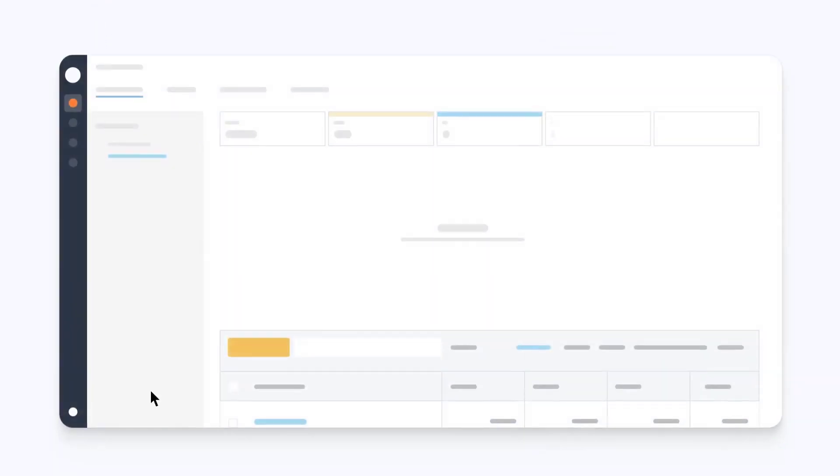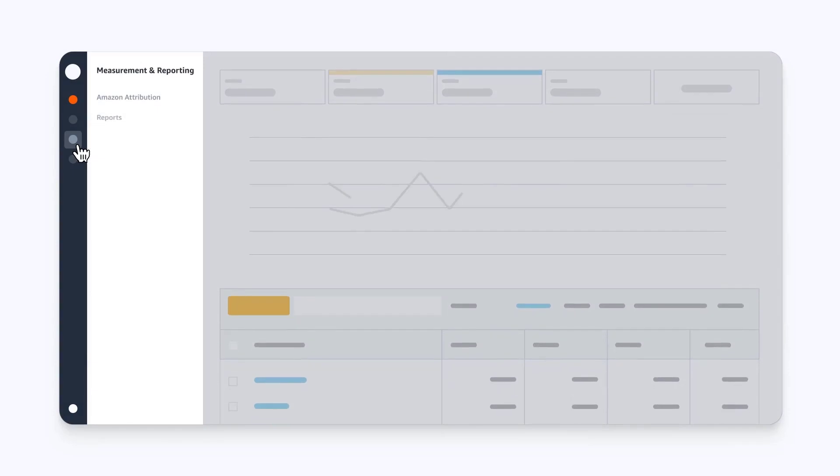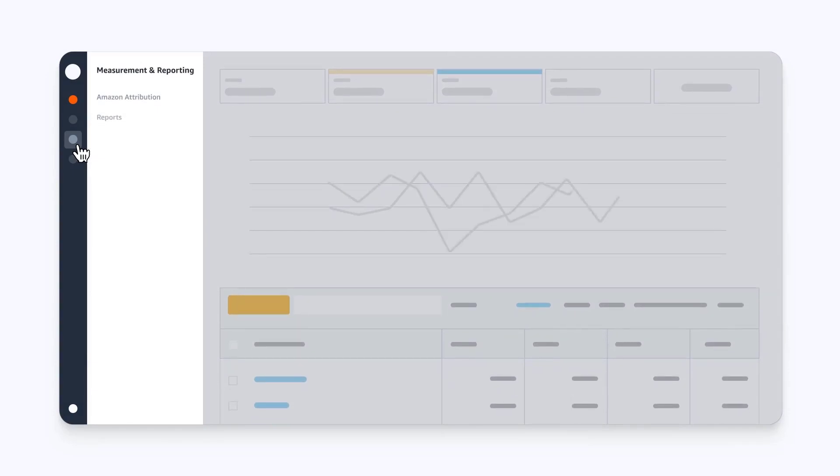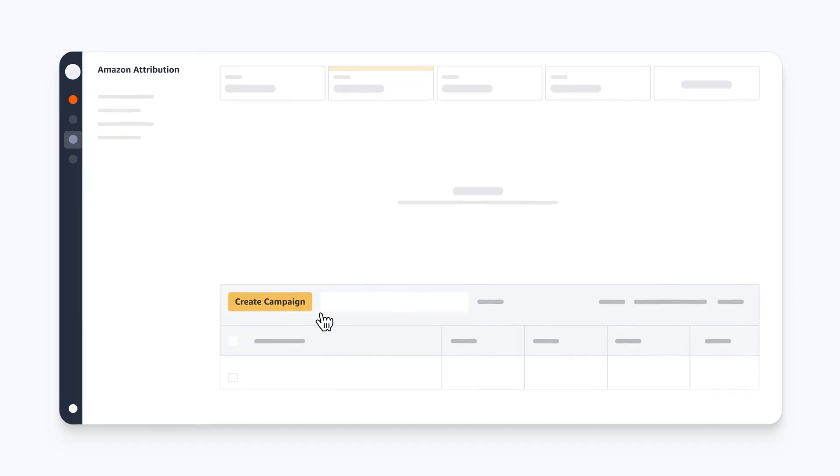Log into your Amazon Advertising Console account. Expand the global navigation to find Amazon Attribution, go to Campaign Manager, and select Create Campaign.